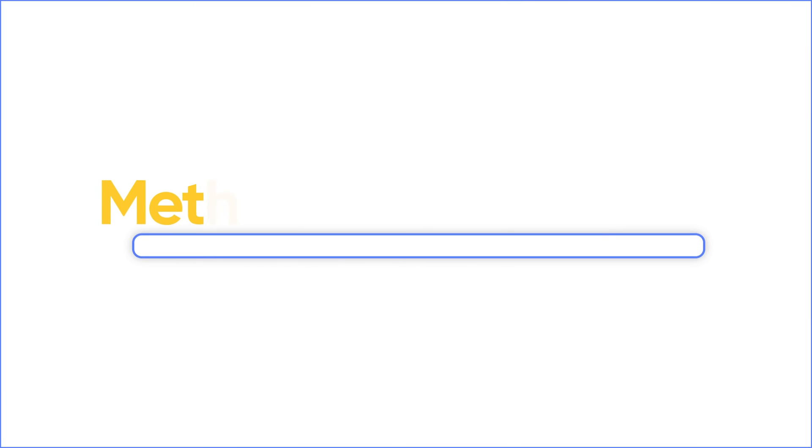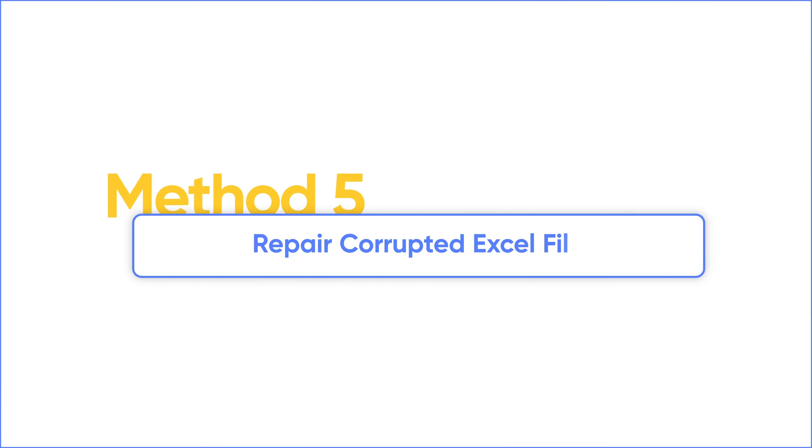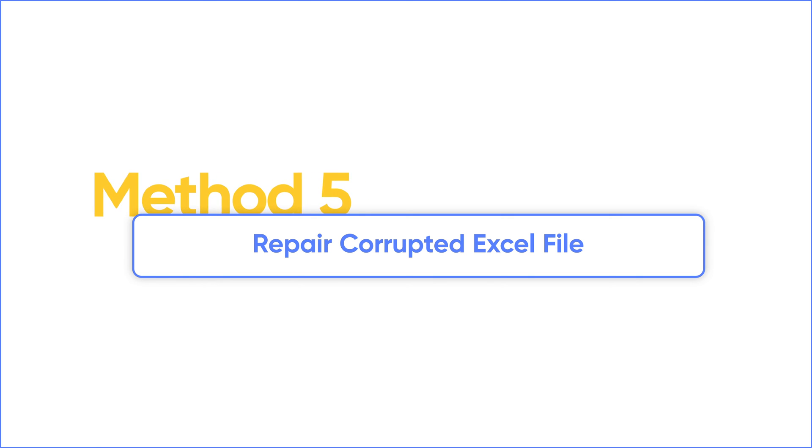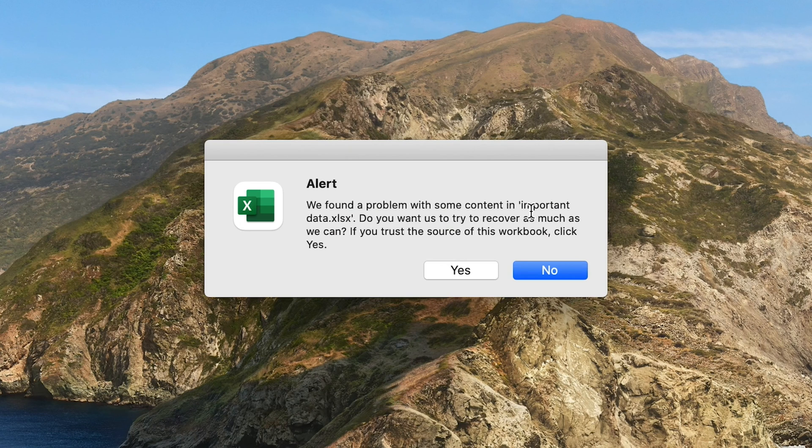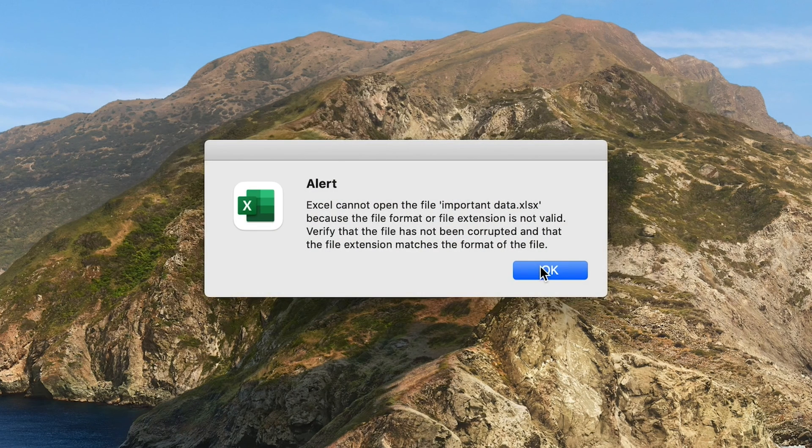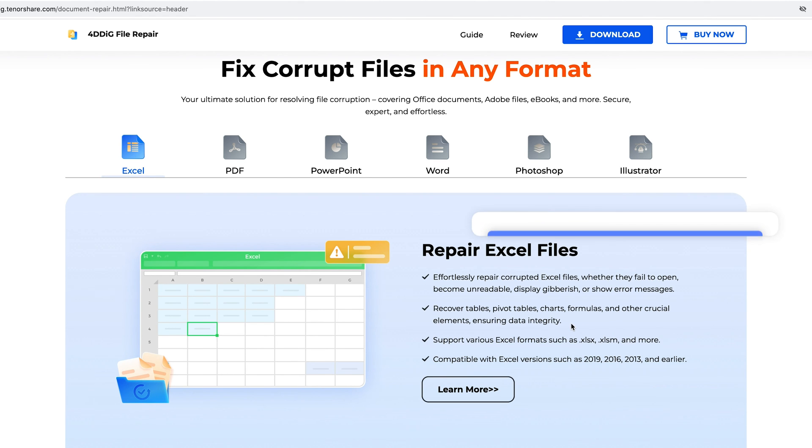If both Microsoft Excel and Numbers work well but your file cannot be opened, this may be because your Excel file is corrupted. If you don't have a backup of the file, you should try to repair it. When the built-in repair cannot recover your file, you can try a professional file repair tool.